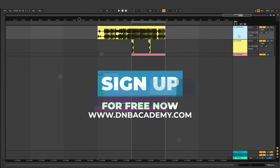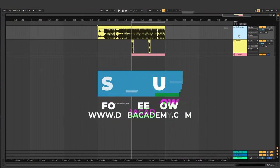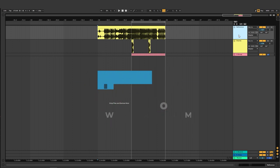Hey this is Paolo from the DNB Academy and in today's video I'm gonna be showing you how to make basses like the ones in the track Nameless by Circula.